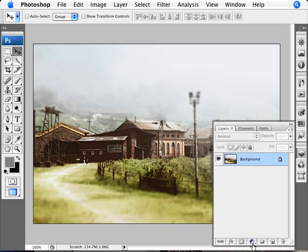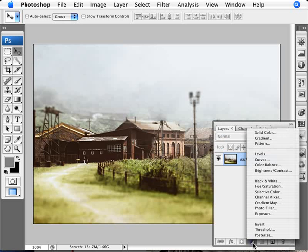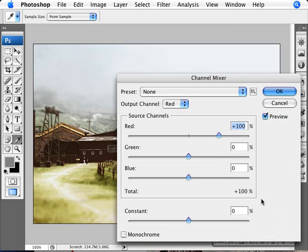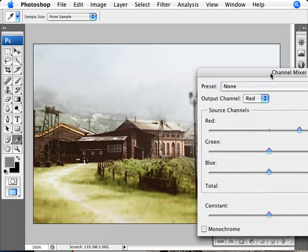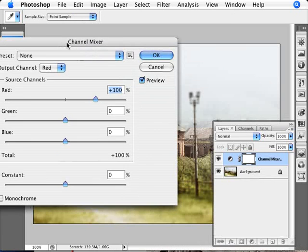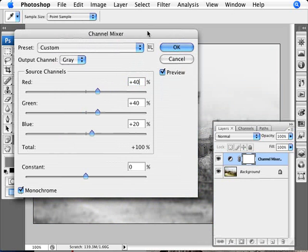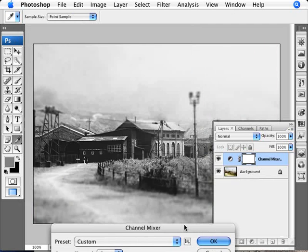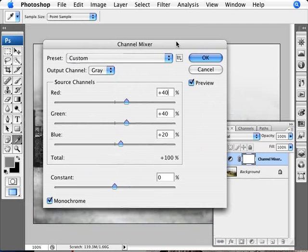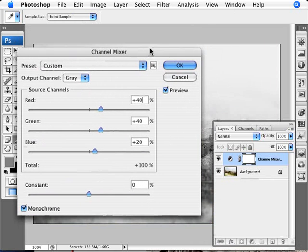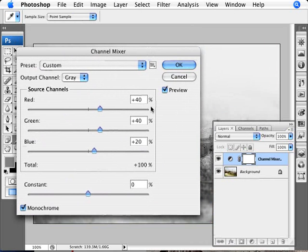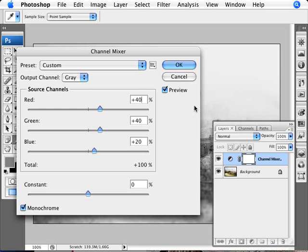What we're going to do here is add an adjustment layer and we're going to do a channel mixer. The thing with channel mixer is that you can transform something into black and white. First of all, clicking on monochrome here helps. So here we have our black and white image. But the way it works is that you have the red, the green and the blue channels, three channels that make up the whole image. And they need to add up to 100%.